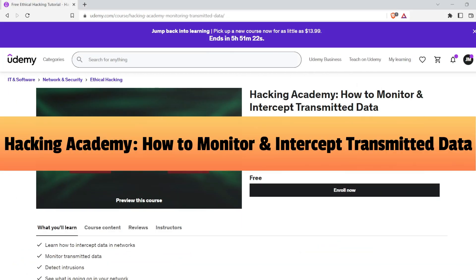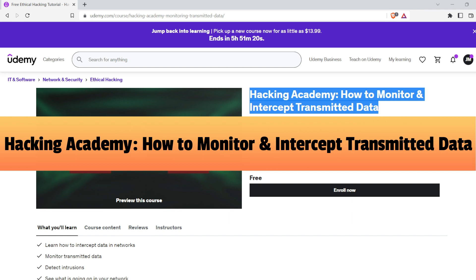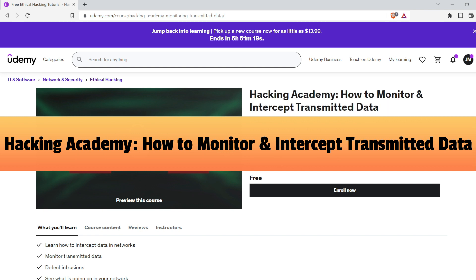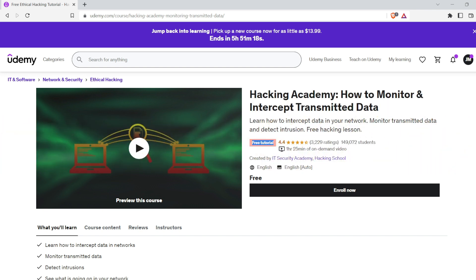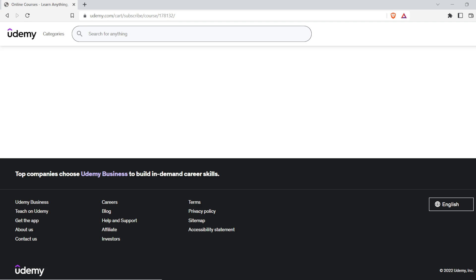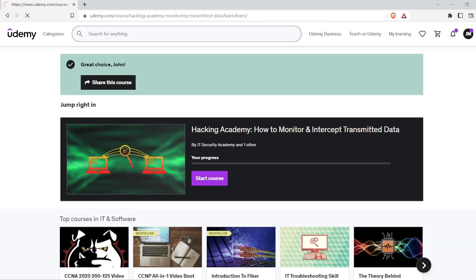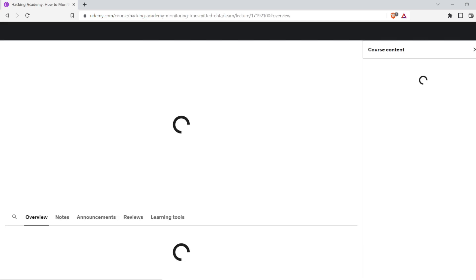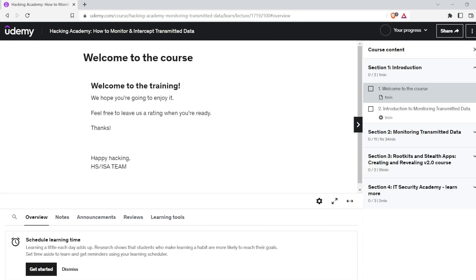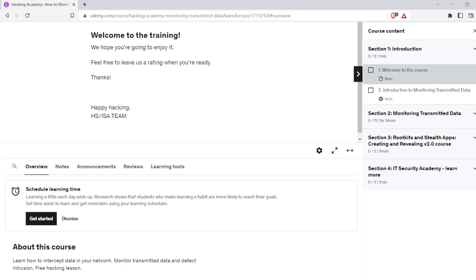The fourth free course is Hacking Academy: How to Monitor and Intercept Transmitted Data. In this course, you will learn how to intercept data on the web. It provides insight into how hackers work in the dark and how they are methodical. This course is designed for those who want to understand how hackers attack computer systems and how to protect their systems.